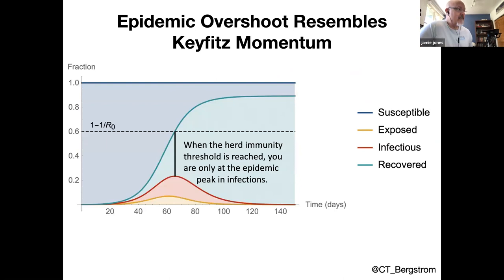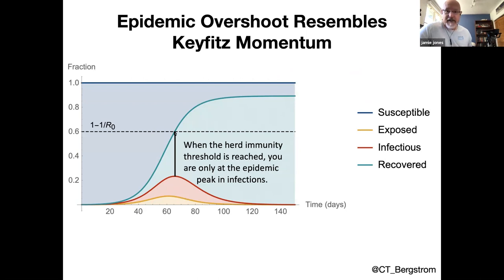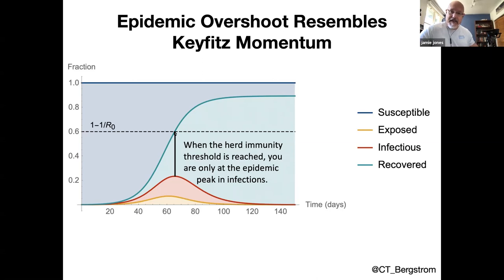Carl Bergstrom pointed out that the peak of incidence actually peaks when we hit the herd immunity threshold. We have lots of momentum to carry us from 60% to 90%. We can think of the 60% as almost like an invasion criterion — if 60% of susceptibles are removed, a novel disease can't get started, but one that's in the throes of transmission can certainly go, and it's going to go for a long while until it hits the final size.